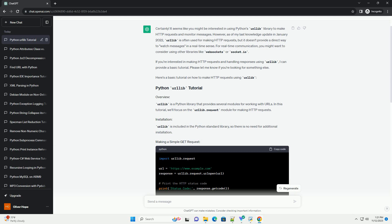This tutorial covers basic HTTP GET and POST requests using Urlib. If you have specific requirements or if you meant something else by watching messages, please provide more details and I'll be happy to help.